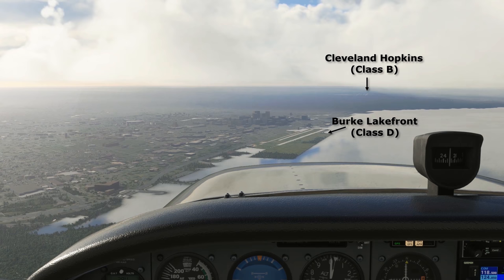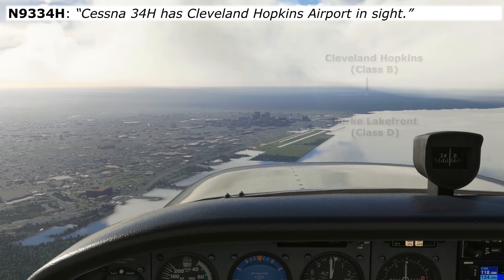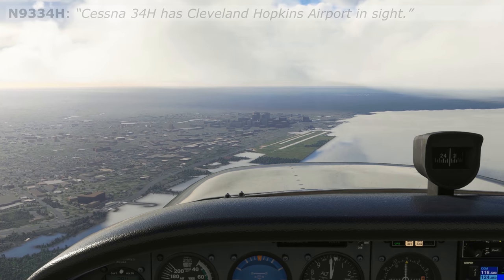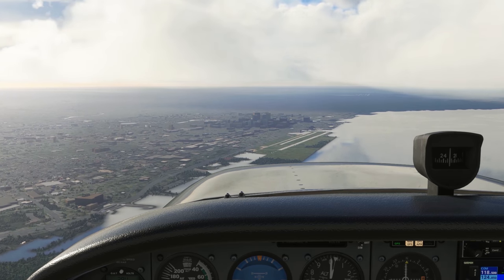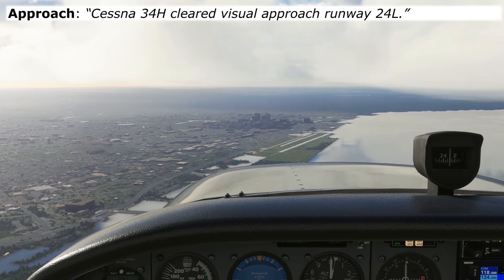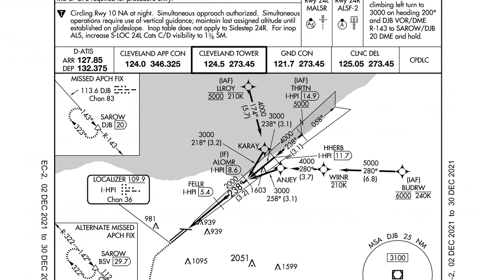Once we're clear that we see our destination airport, we'll let approach know: Cessna 34 Hotel has Cleveland Hopkins Airport in sight. And they'll give us our clearance: Cessna 34 Hotel, cleared visual approach, runway 24L. If we're not able to report the airport in sight but the conditions at the field still warrant visual approaches, ATC may still be able to issue us a clearance for one.